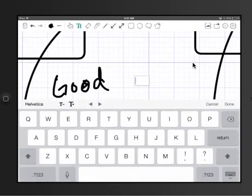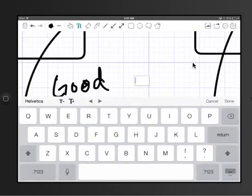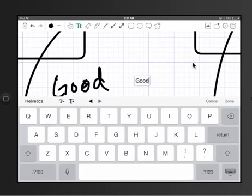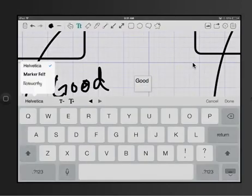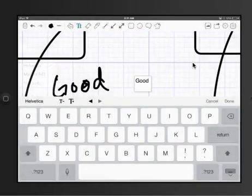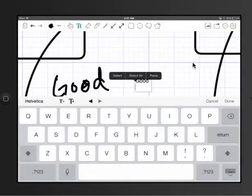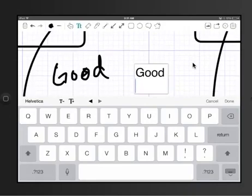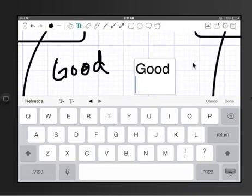Now this works well if you have something that you're going to keep or something that you need to be really clear, because obviously it takes a little bit of time to type on the keyboard, but it looks a lot nicer and you can adjust the fonts here and you can adjust the text size.